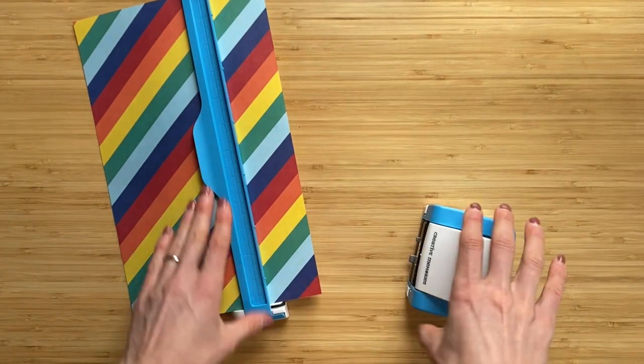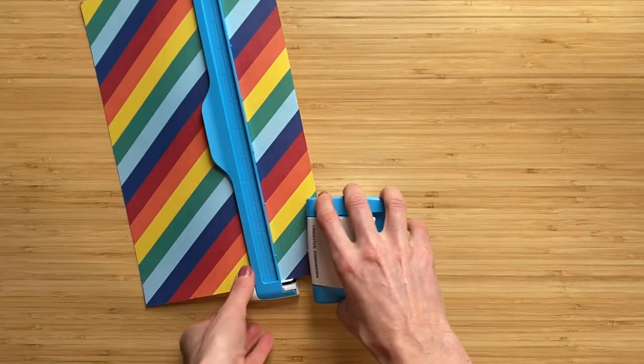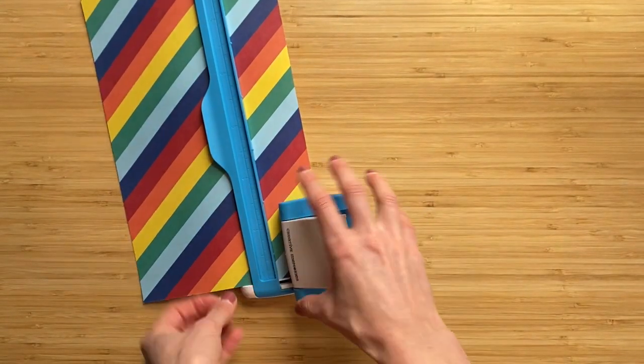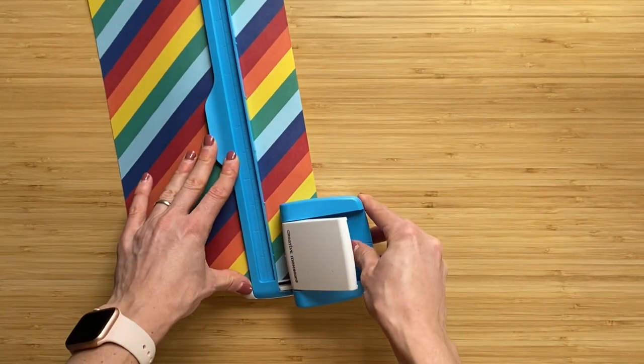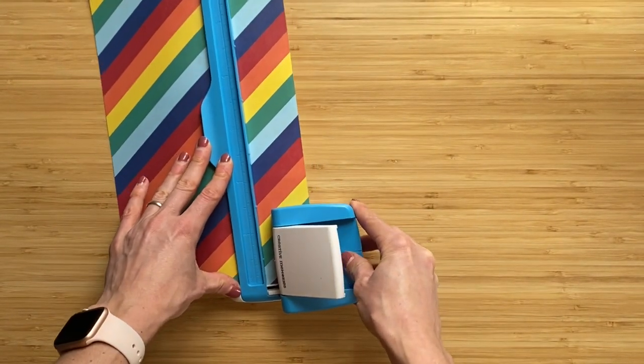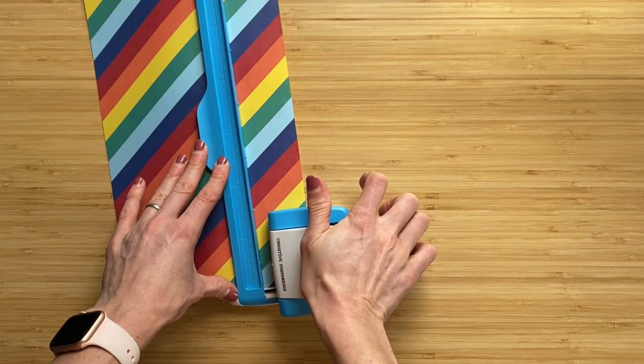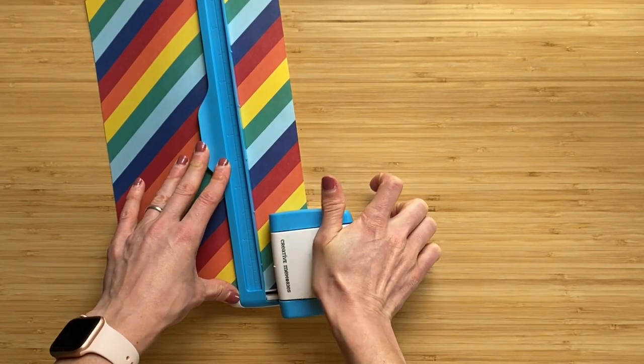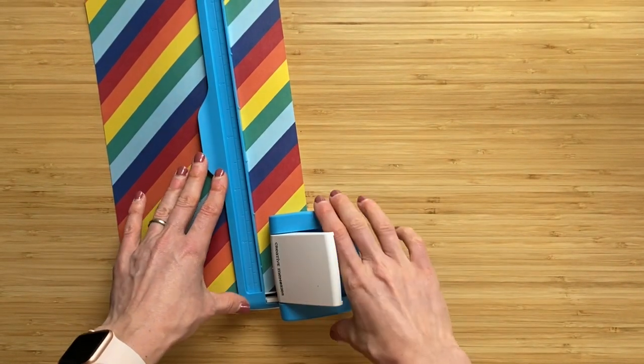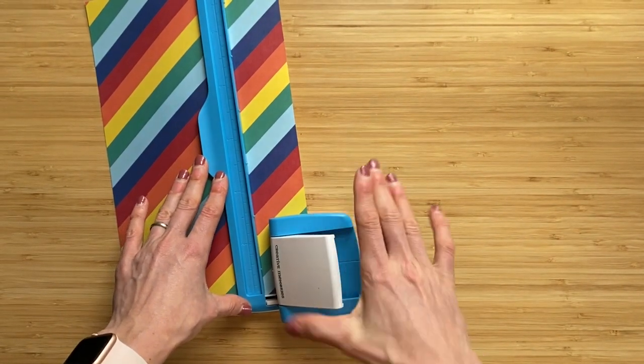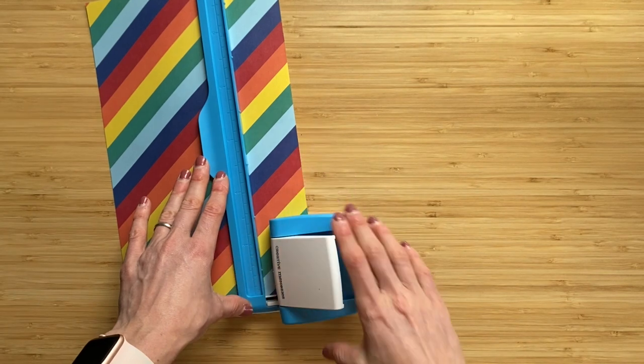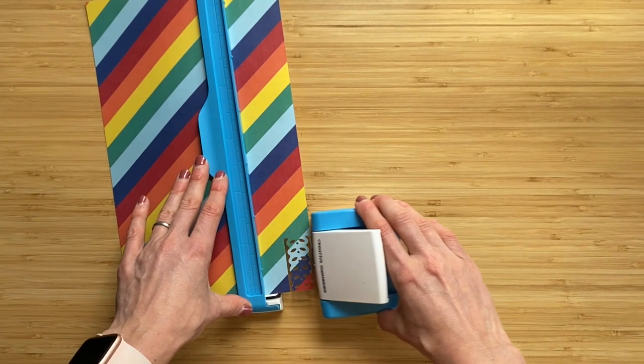Now we're going to align and hear a nice snug fit, and we're going to press. I like to stand up when I punch this; it just gives me nice even pressure.